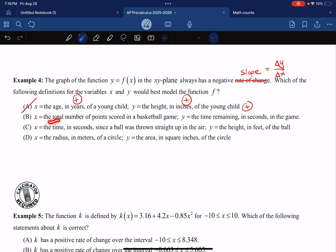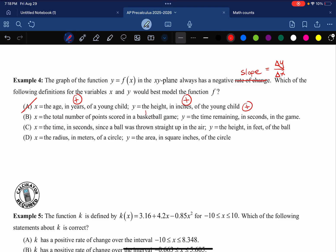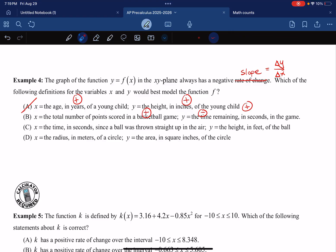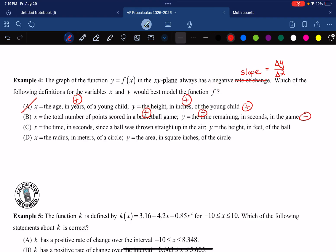What about B? Points scored in a basketball game only go up — that's positive. But time remaining starts high and counts down — that's negative. So the change in y over change in x gives a positive divided by a negative, which is negative. This one is negative, so B is the right answer.